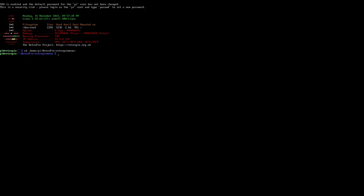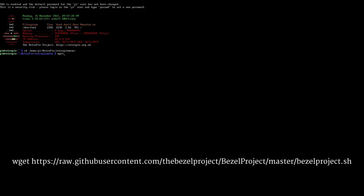Hit Enter, then type the second command: wget https://raw.githubusercontent.com/thebezelproject/bezel/master/bezel/bezel_project.sh — with capital B on bezel and capital P on project in the repo path — then all lowercase .sh. Go ahead and hit Enter.